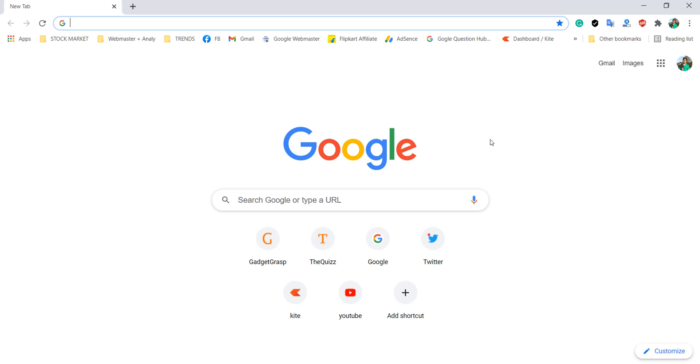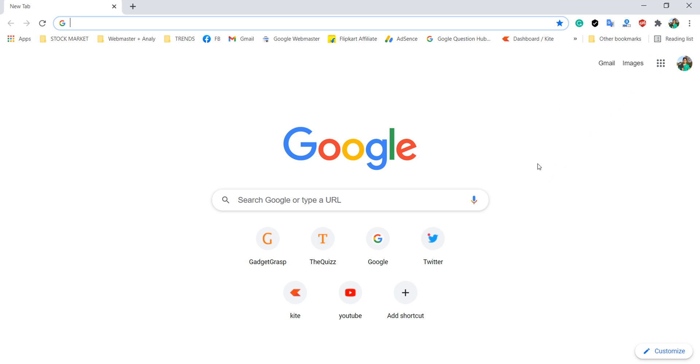Firstly launch the Google Chrome on your device. Here you can see the reading list button on the upper right corner. So let's see how we can remove the reading list.